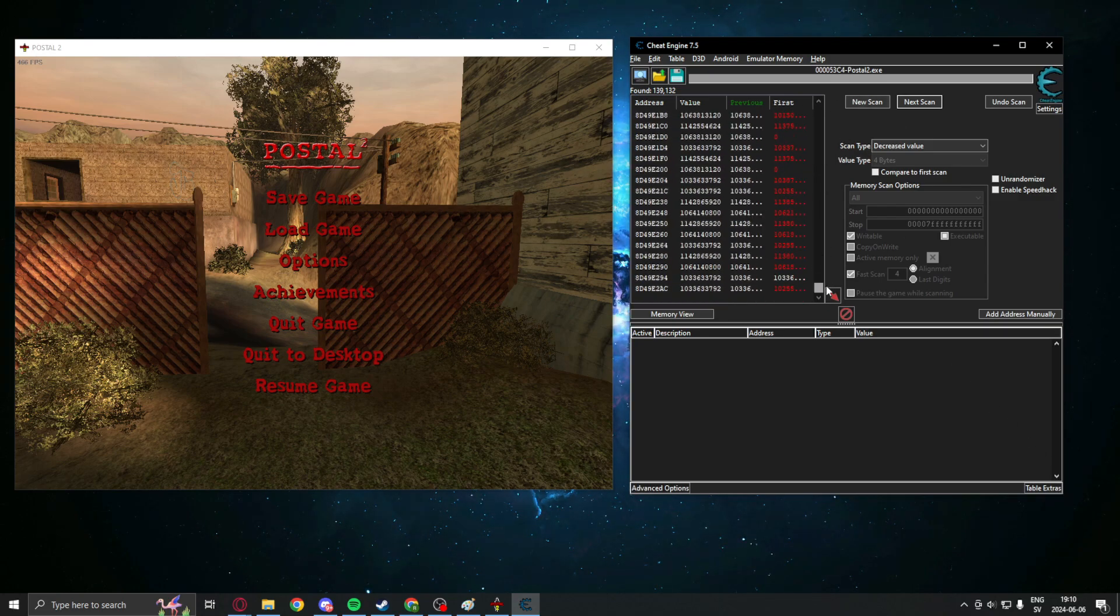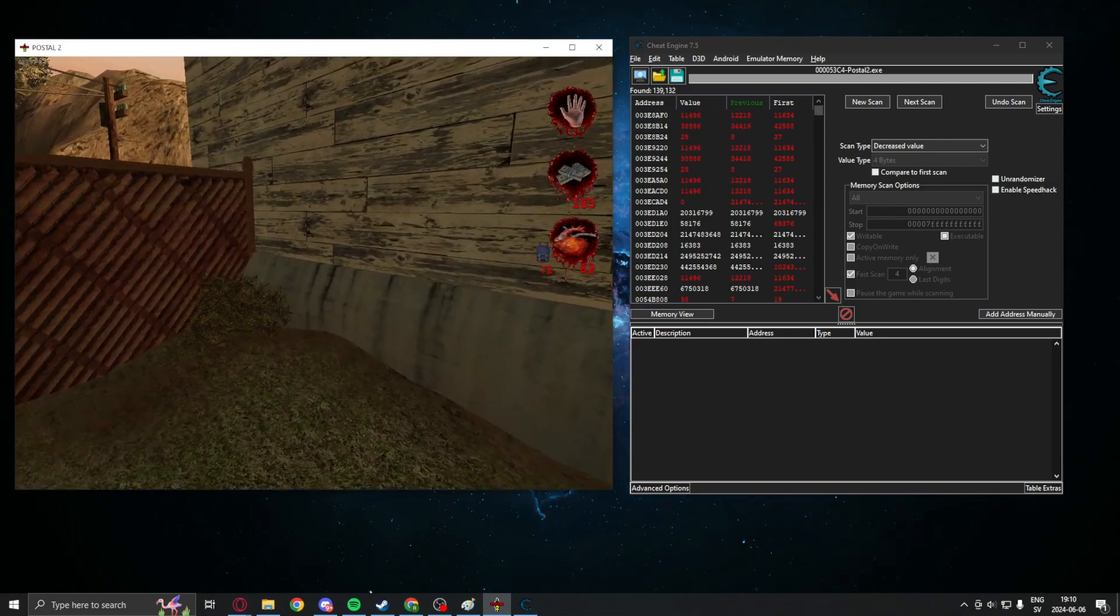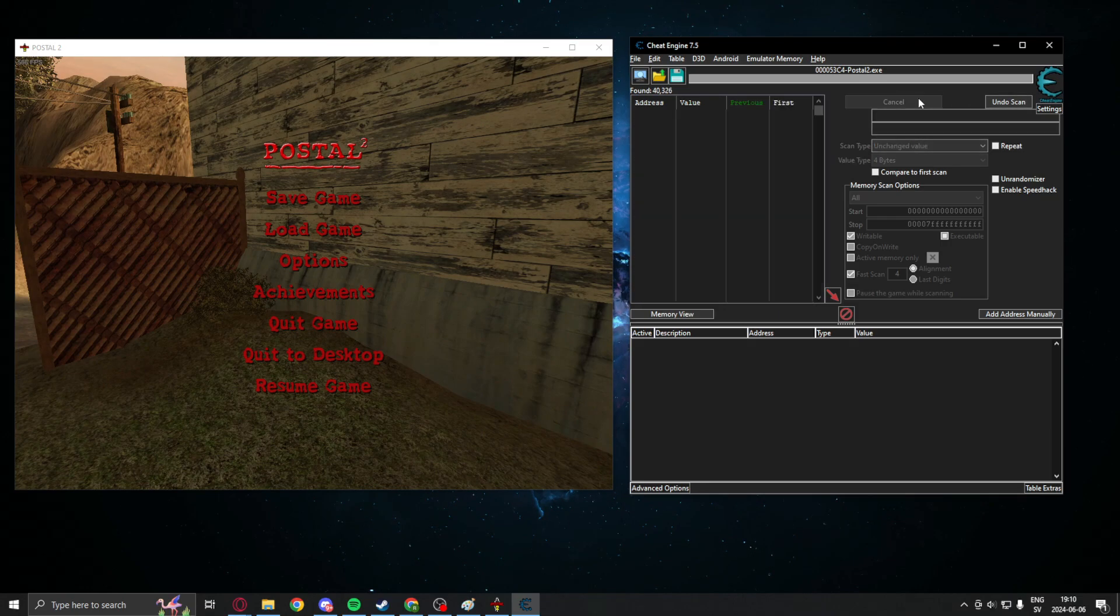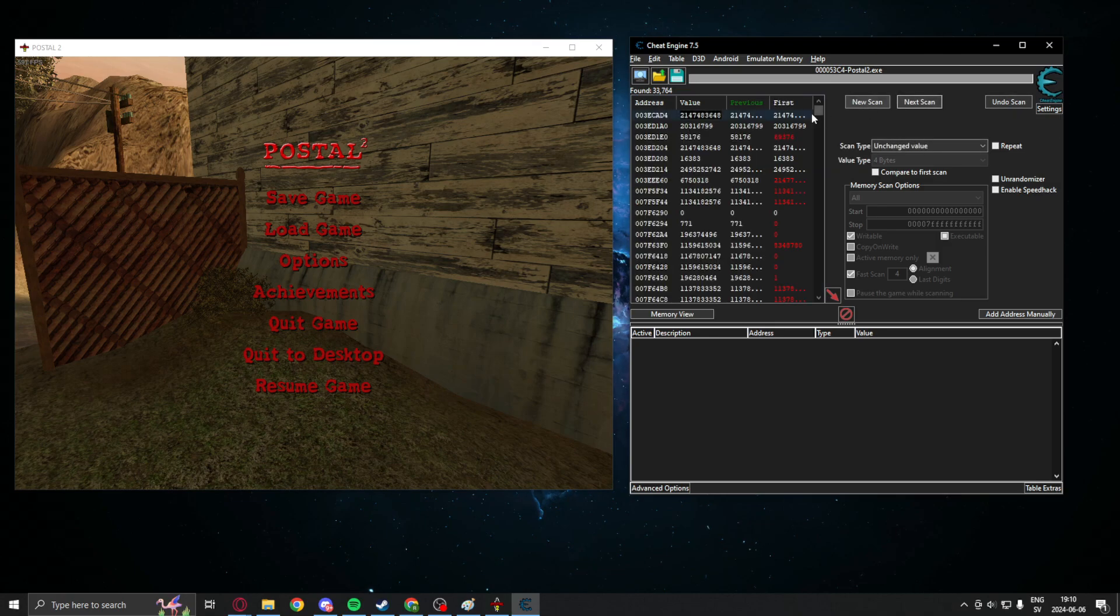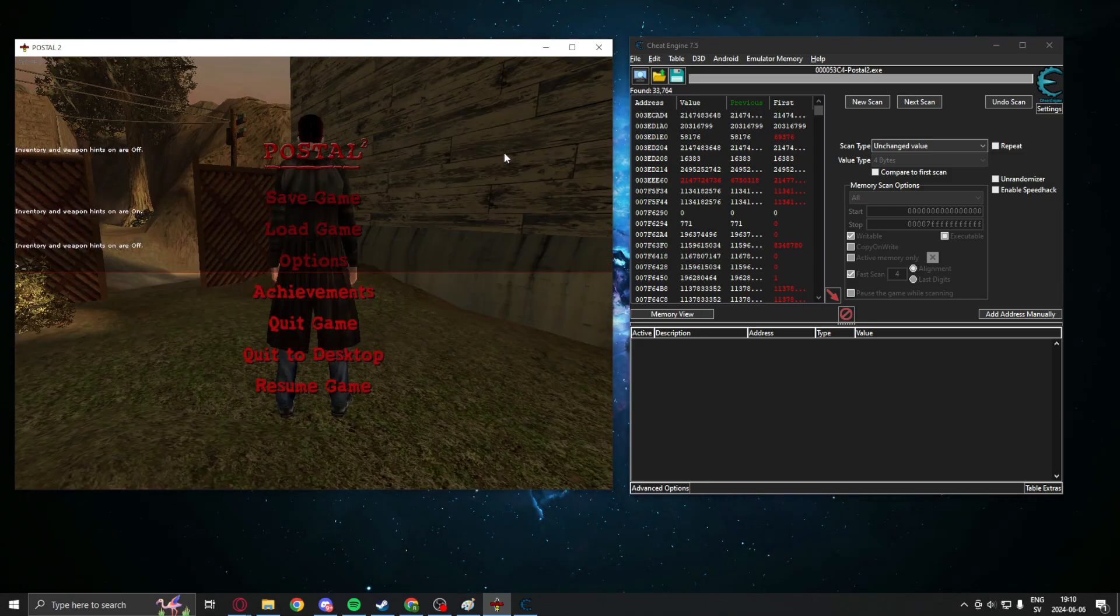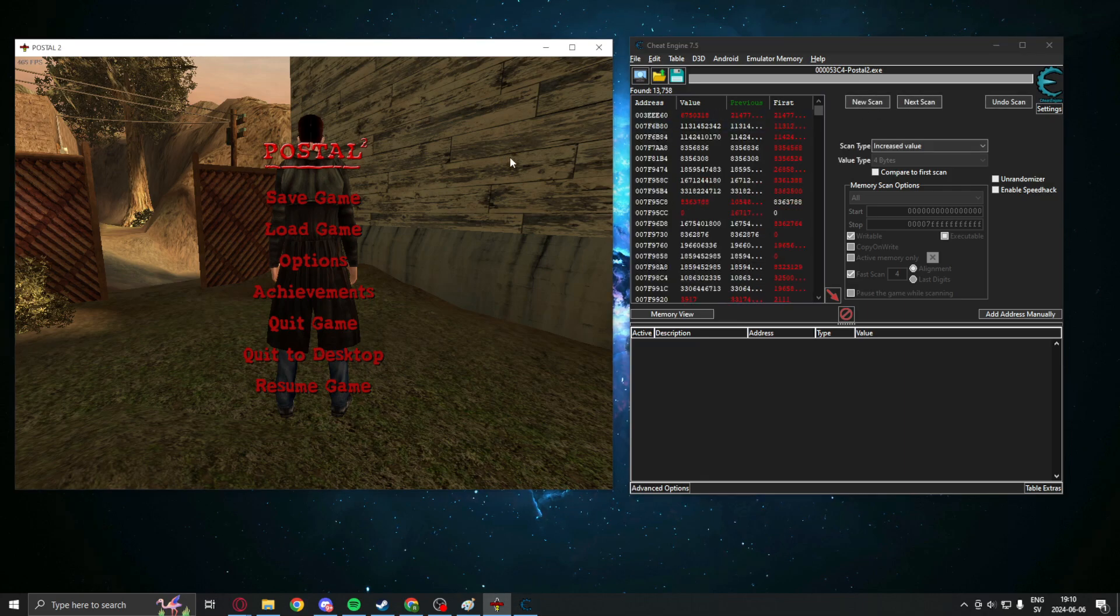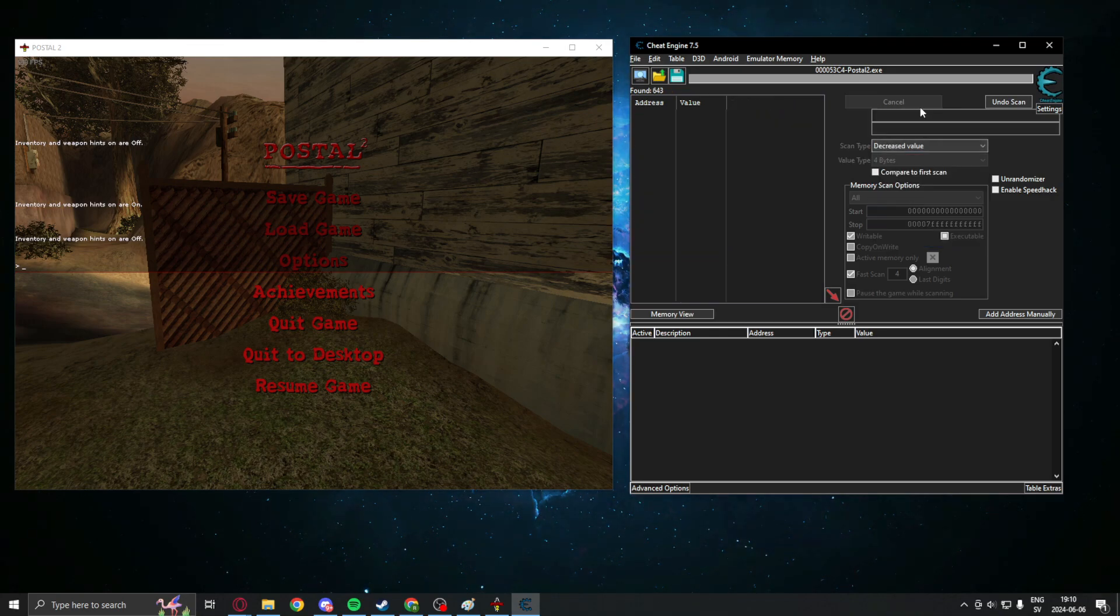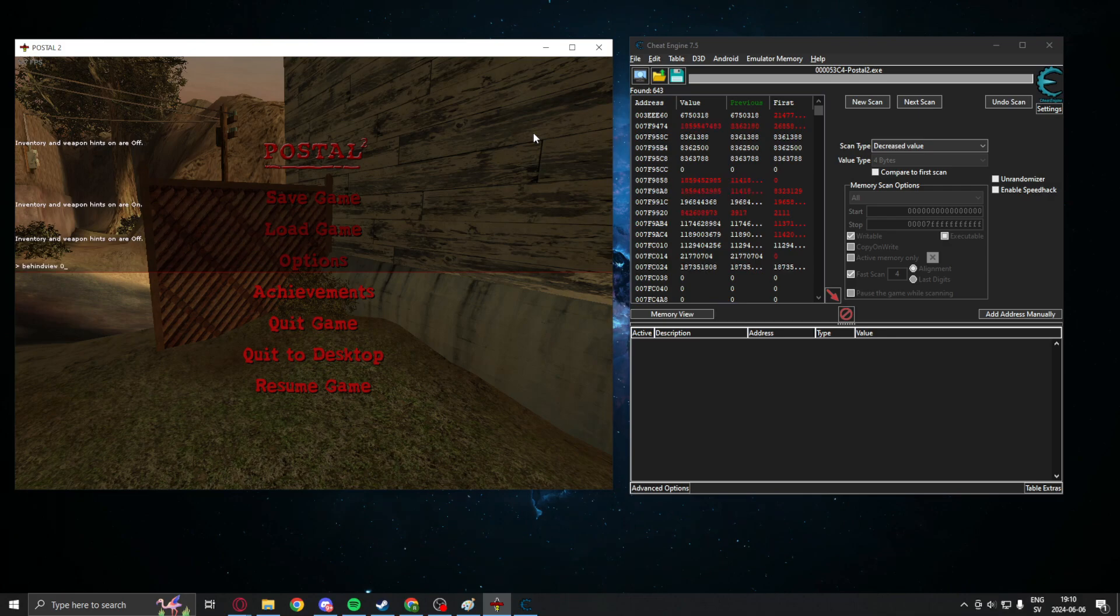We will repeat this until you have just a low amount of addresses left. You can search for unchanged value in between the changes, before you change again, to remove a lot of these often changing values. But other than that, change from first person to third person, search for increased, change to third person, decreased, and continue or repeat.